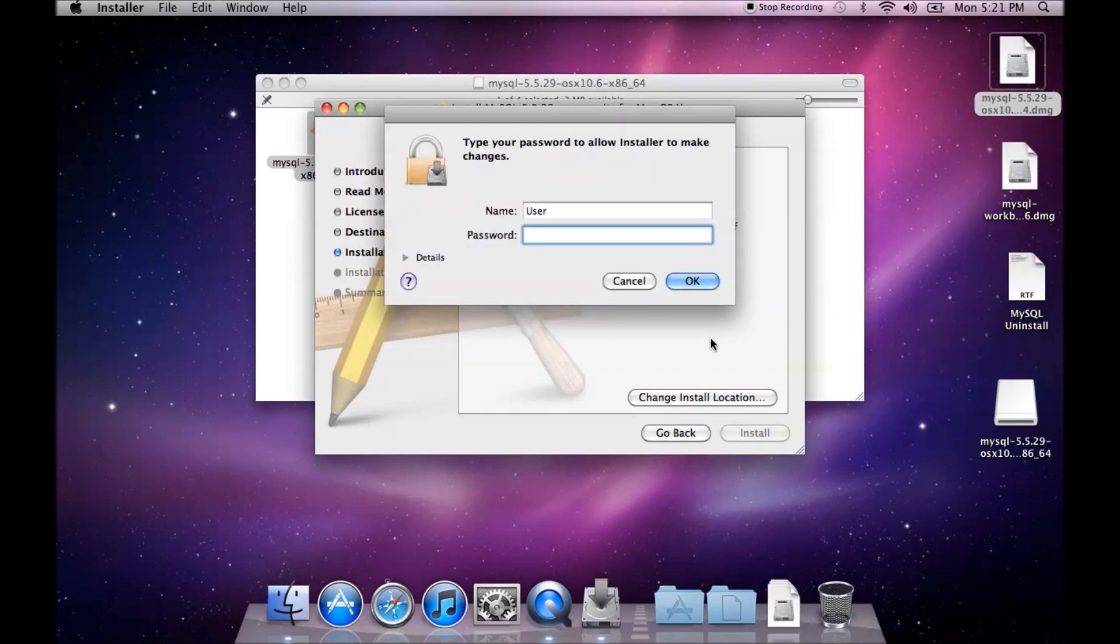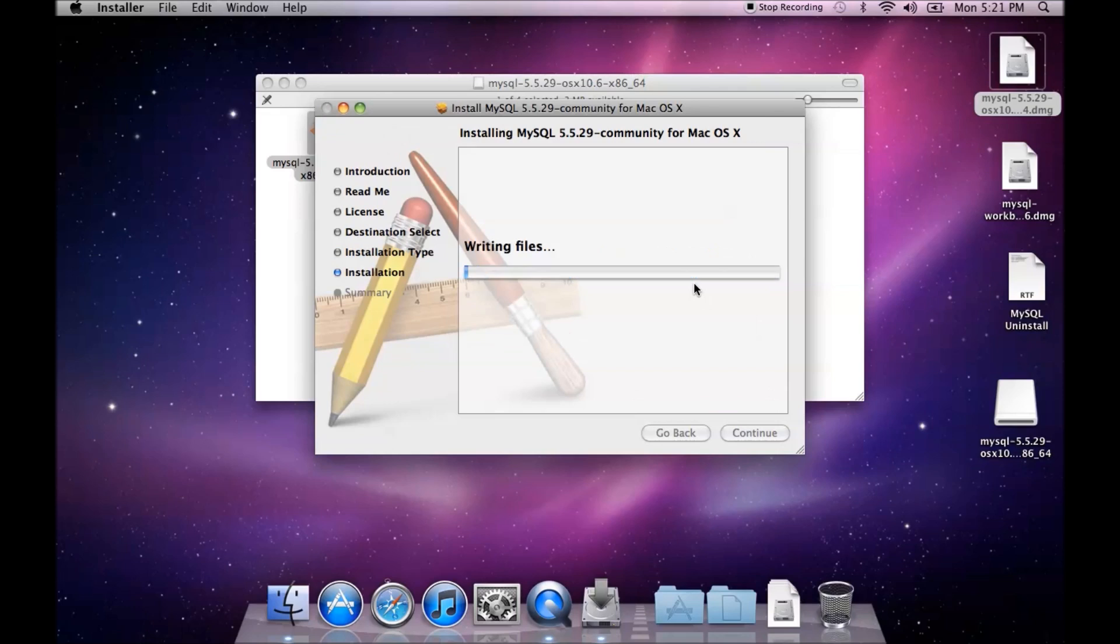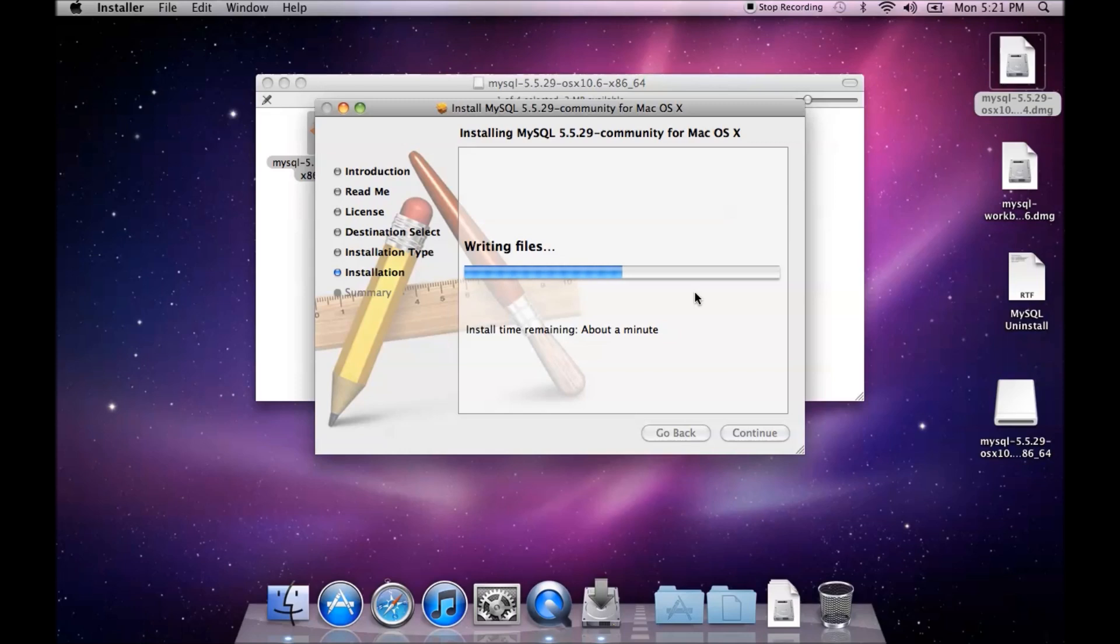Need my credentials and it will go through and install the file. Now it actually installs it in a hidden folder and it does not add anything to the applications folder. So there's a bit of configuration to do once the installation is done.